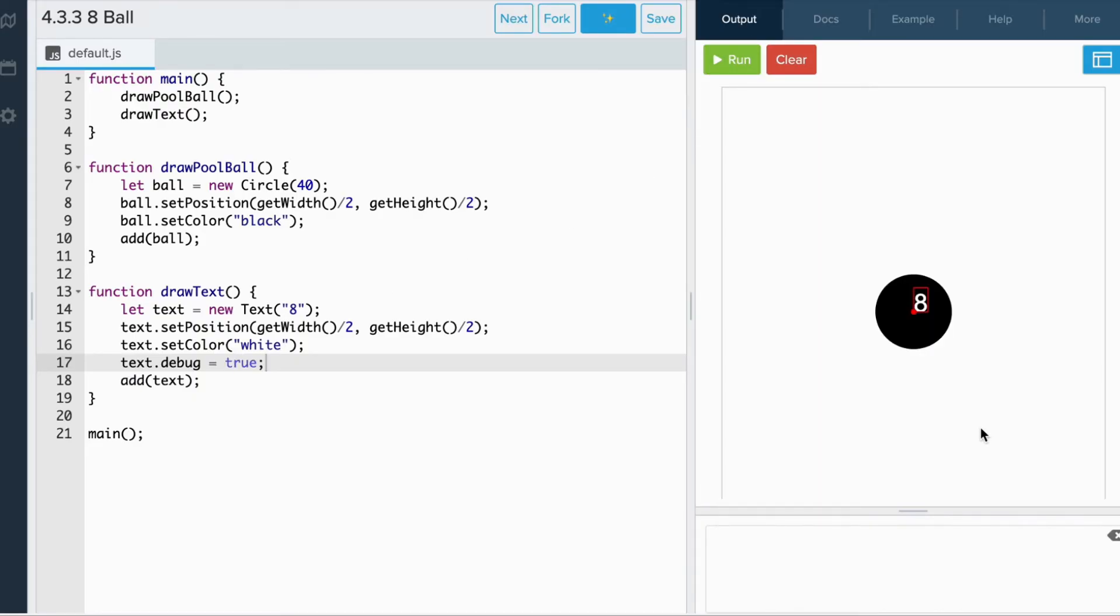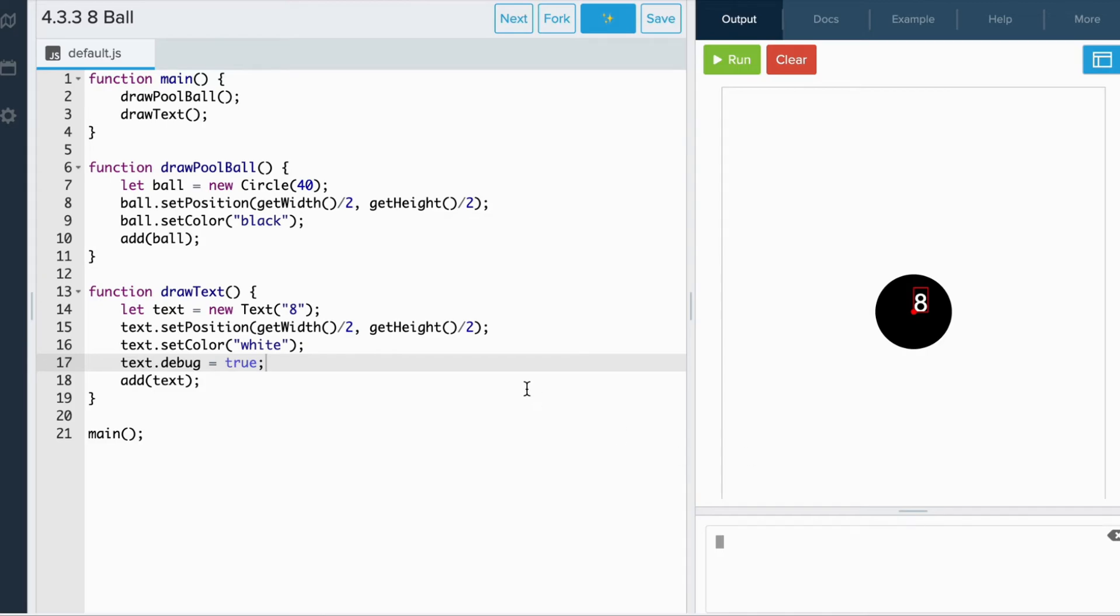When setting the position of text, we're setting the position of the anchor, which is in the bottom left-hand corner. Instead, we want the center of the width and the center of the height of the text to be positioned at the middle of the circle. So we can do this by first getting the width and the height of the text. Let's store that in two variables.